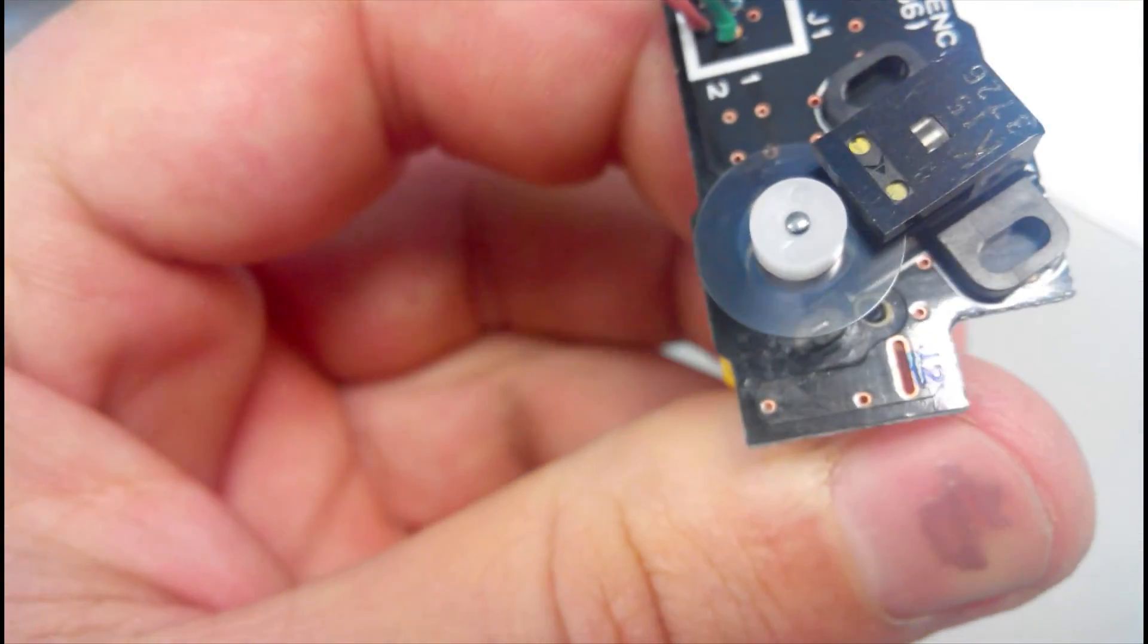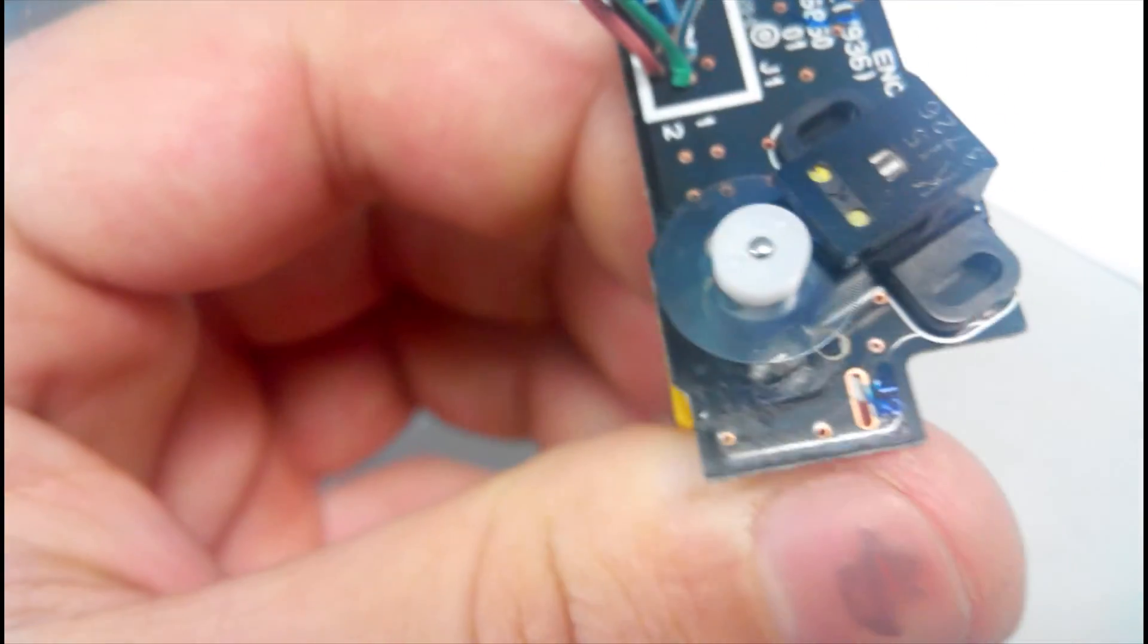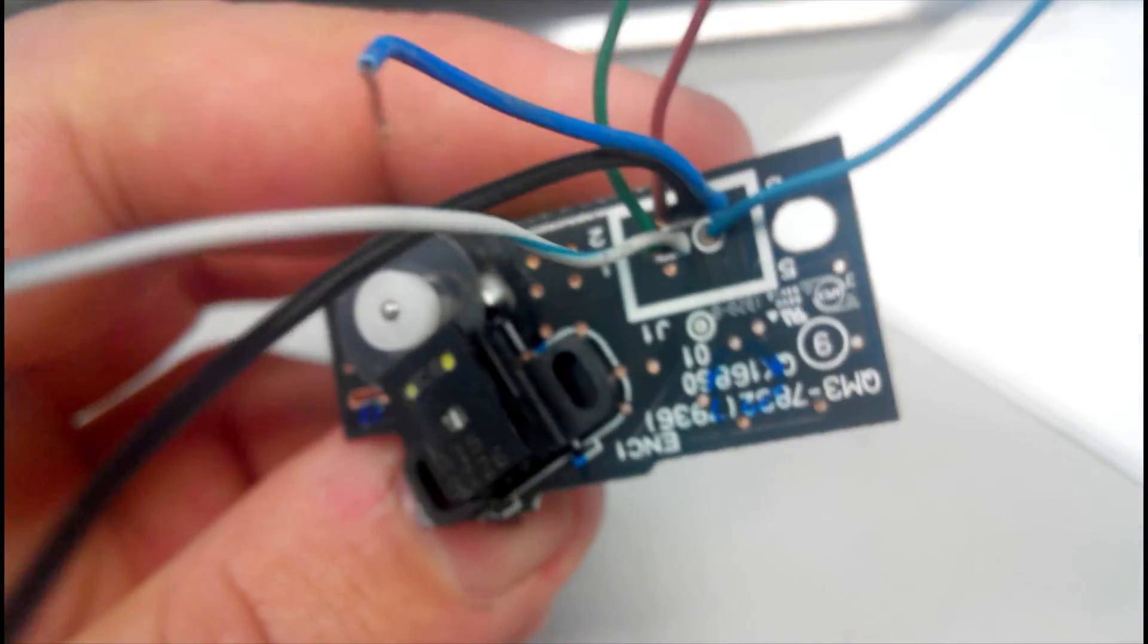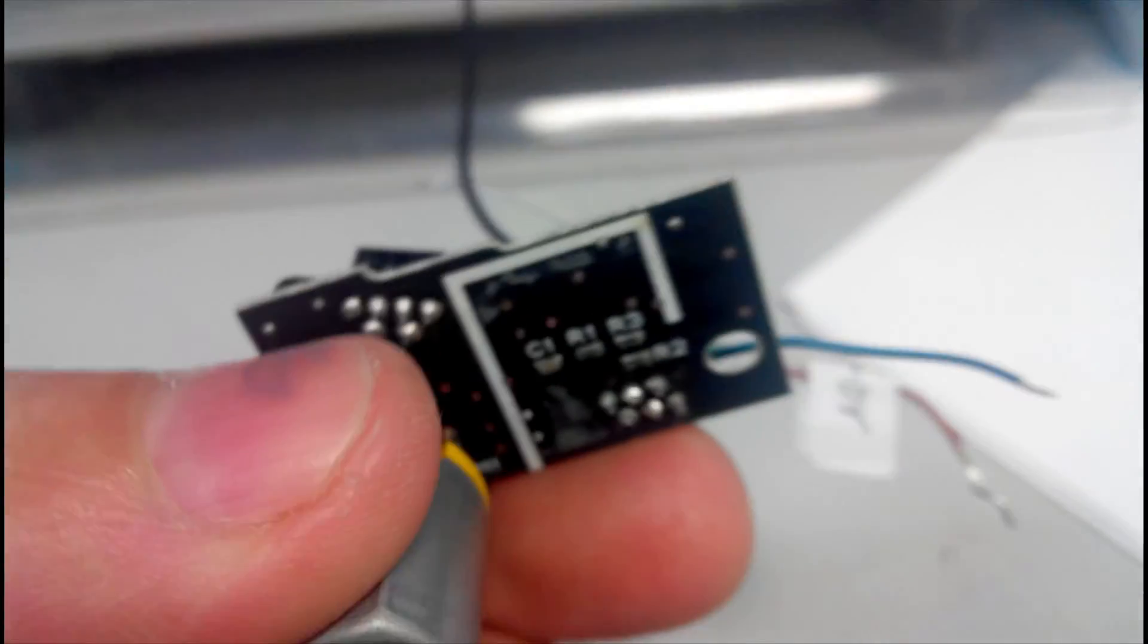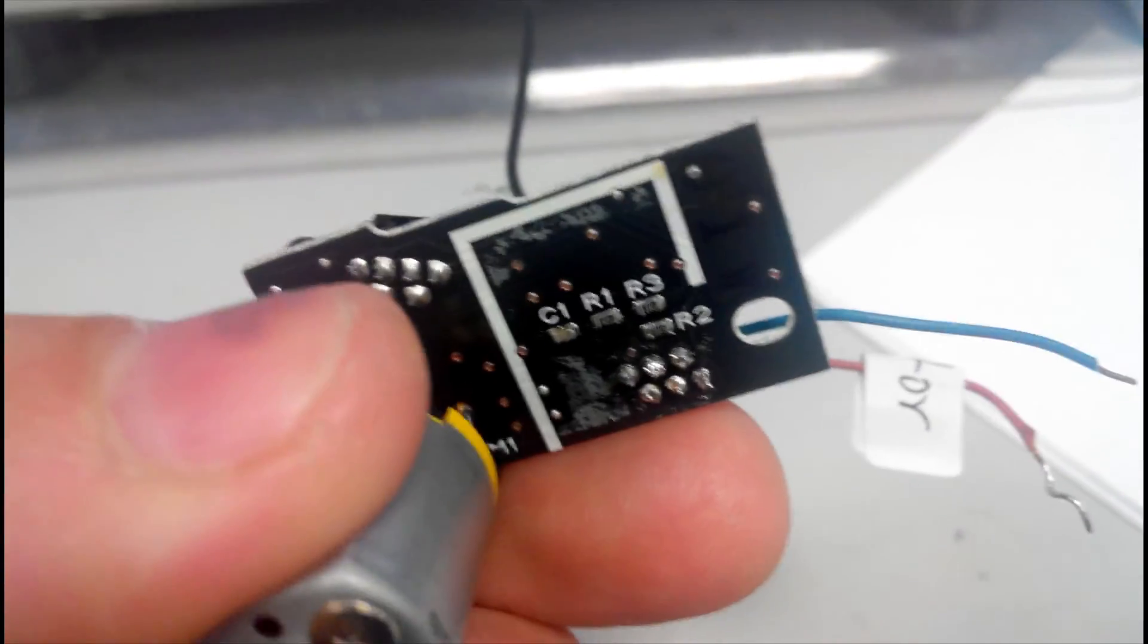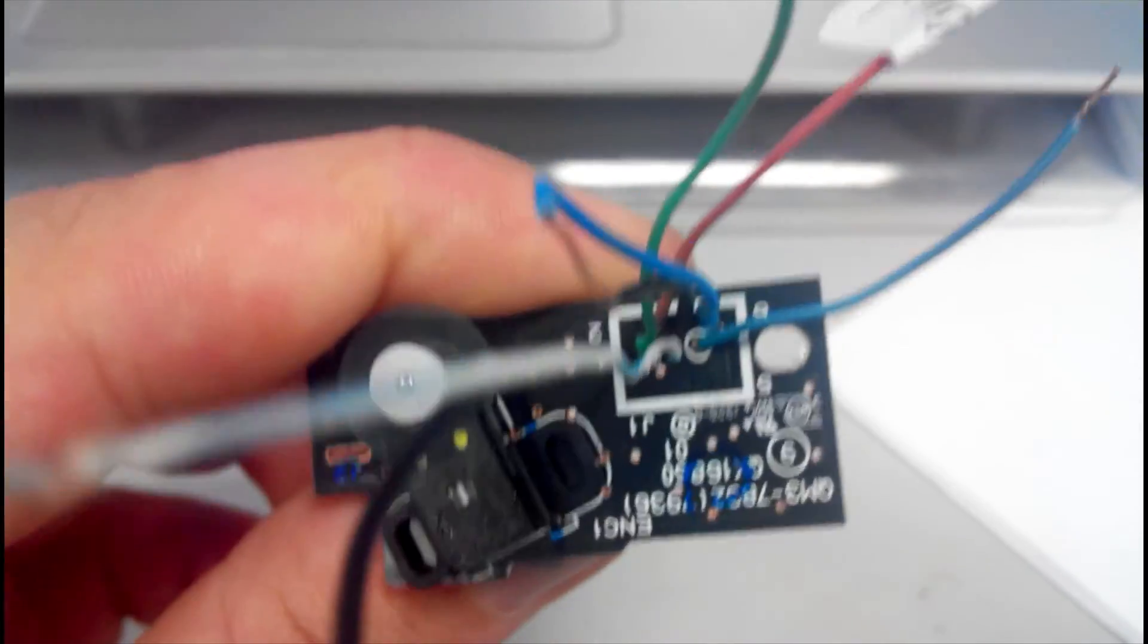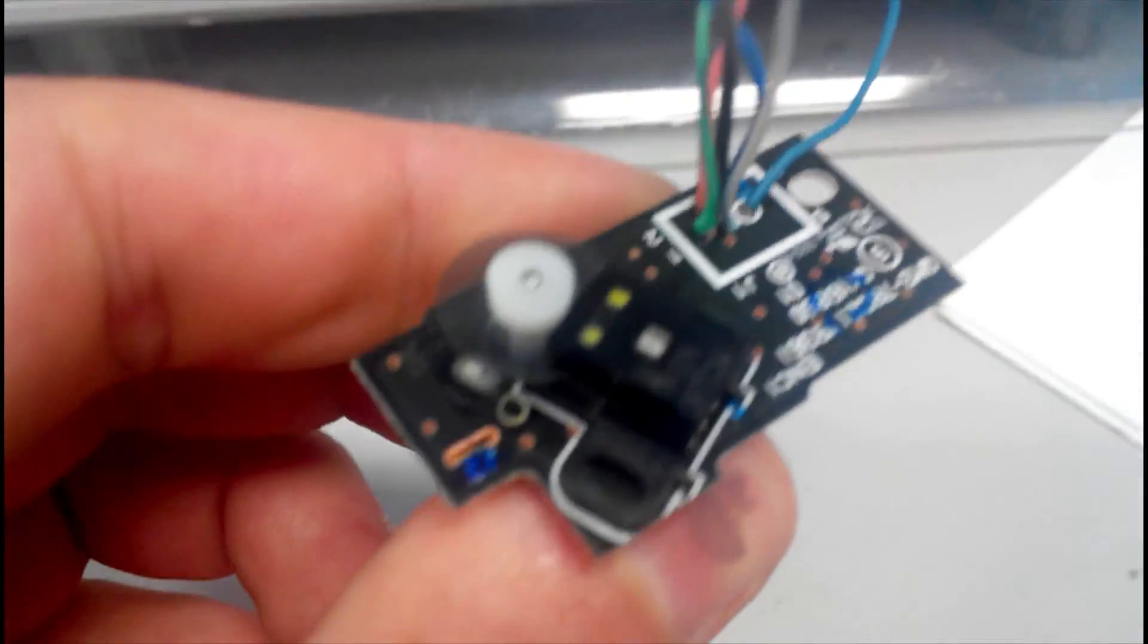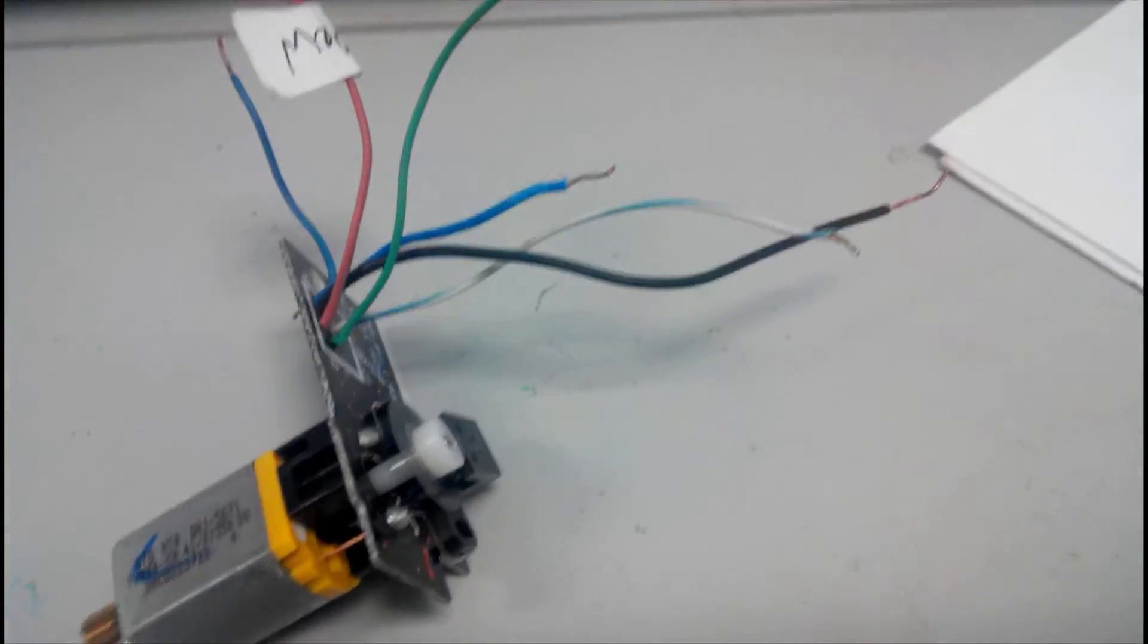I also reverse engineered the connector of this board, so later we can hook it up on the oscilloscope to see the output of this optical sensor.